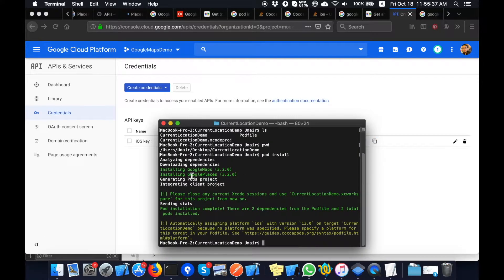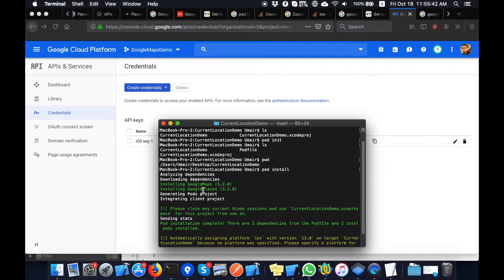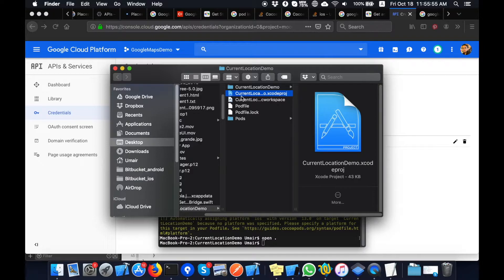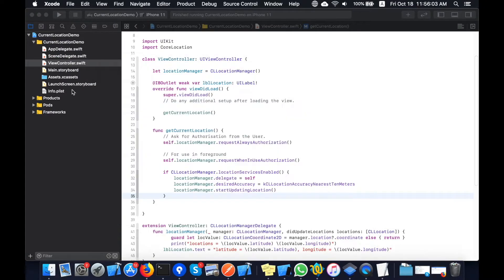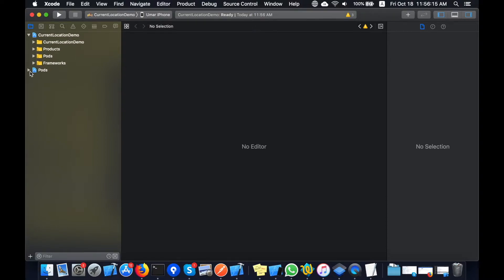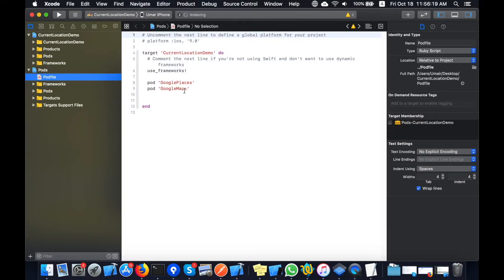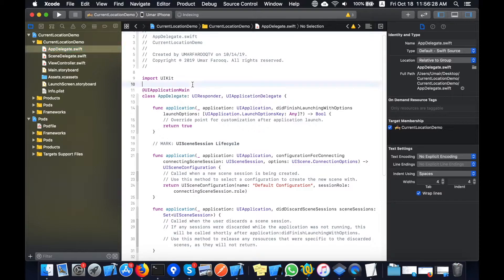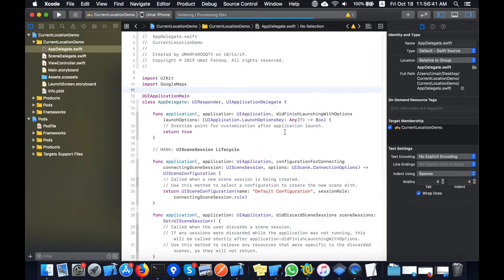The SDKs are now installed — Maps and Places are added to my project. I will open the workspace project. After installing pods you need to use the workspace file, not the original project. I will close the previous project and open this workspace project. This workspace project contains the Maps SDK and Places SDK. Here you can see the Podfile contains the two pod lines we previously added. Now the libraries are added to my project and I will use them — I'll import Google Maps and Google Places in the App Delegate.